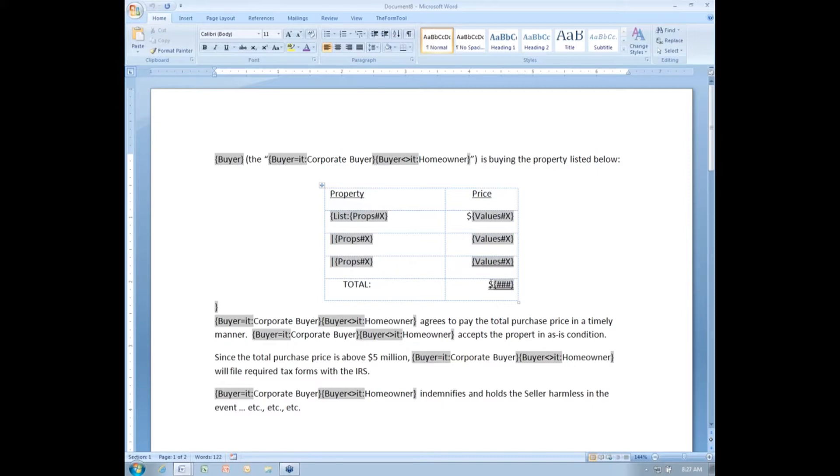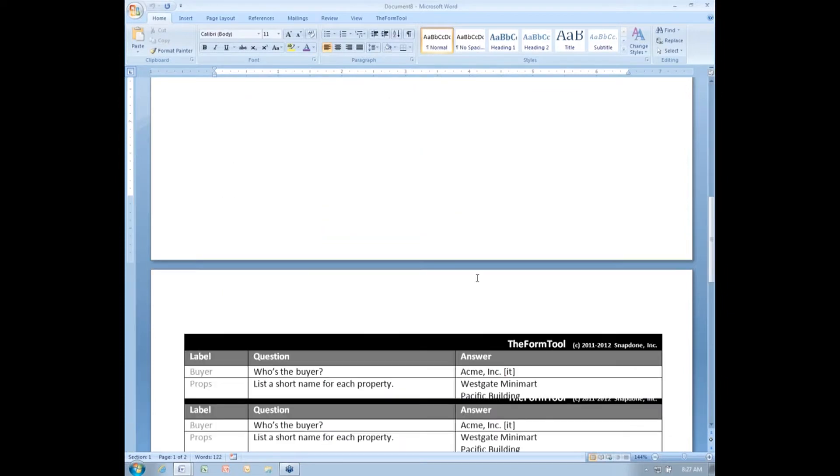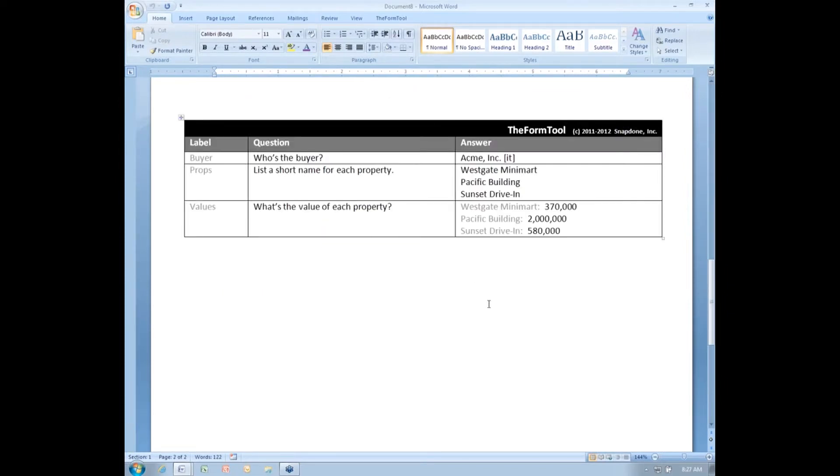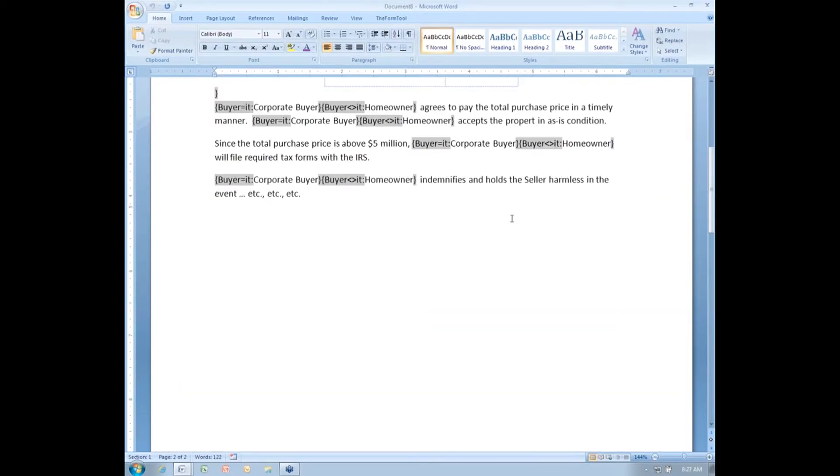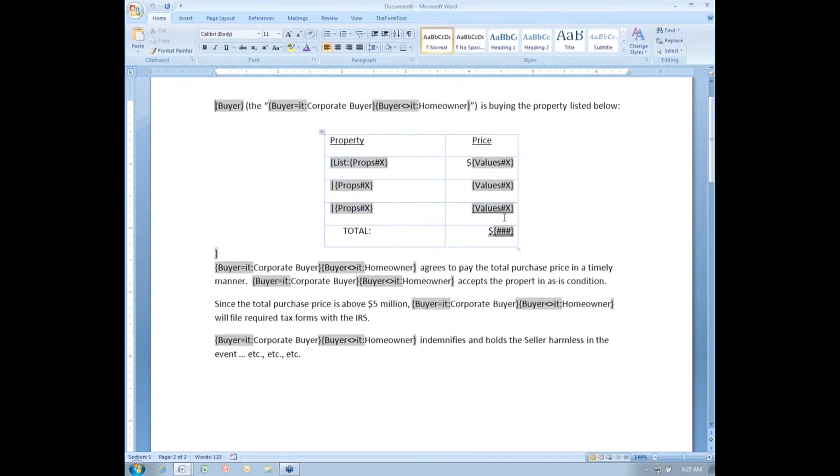I'm going to start out with the critical one. In this document, in the Q&A table, I ask the form user for a series of numbers here for the value of several properties that they've entered up above. And then in the form, the total value is automatically calculated with a formula field.